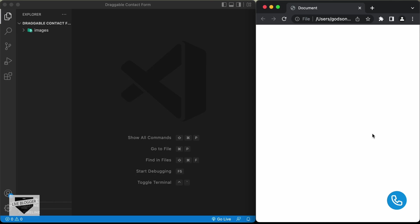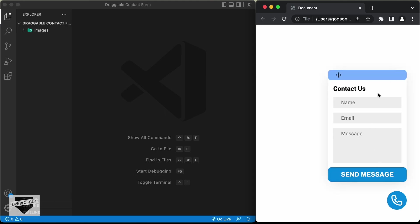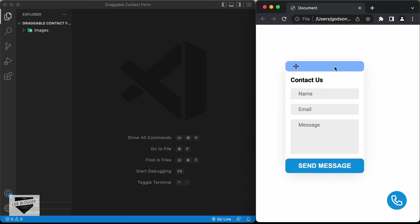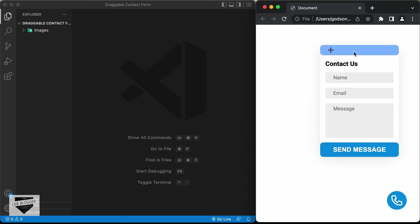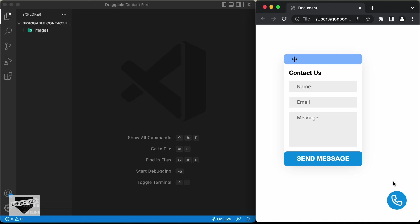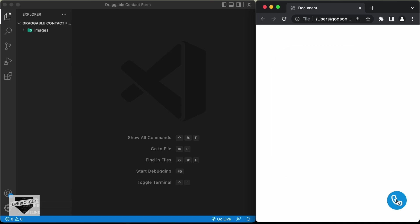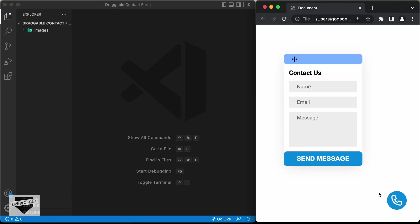So, this is how it looks. We can see that we have this icon over here, and if I click on that, we have the contact form displayed. If we click on this area and drag, we can see that we can drag this contact form around the screen. And if I click on this button once again, it disappears, and if I click on it again, it appears.